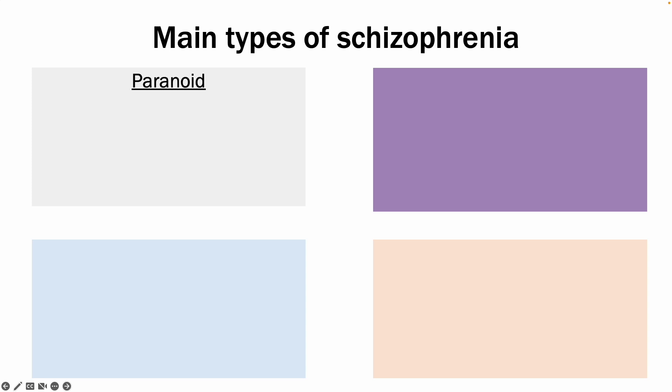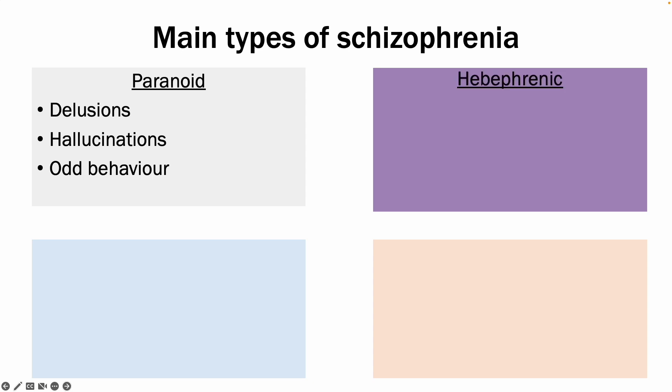The four main types of schizophrenia to be aware of. First one being paranoid, which typically presents with delusions, hallucinations, and odd behavior.